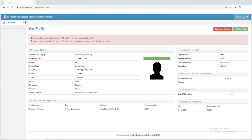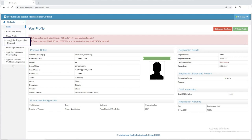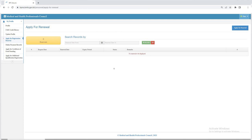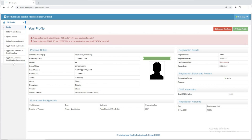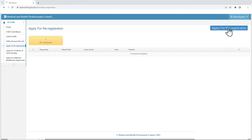If your registration is due for renewal, you will find an option on the left side of your screen. Click on 'Apply for Renewal of Registration' to proceed. Please note that this option is available three months before the expiry date of your registration validity, but after the expiry date your registration will be considered inactive and you will have to apply for re-registration.